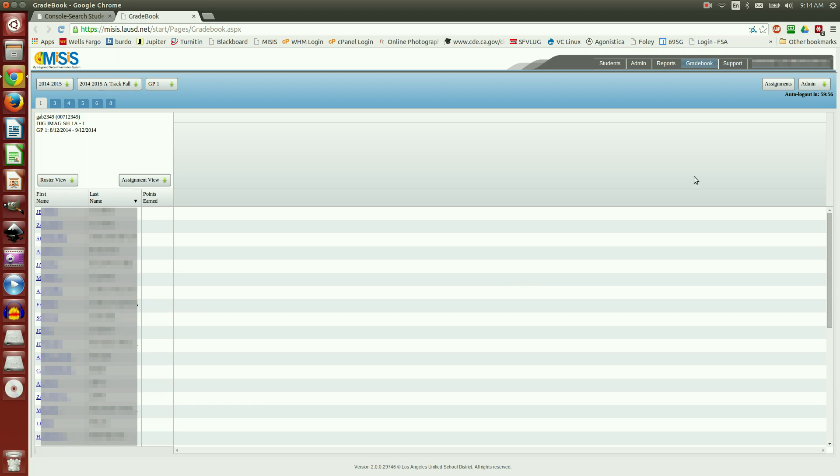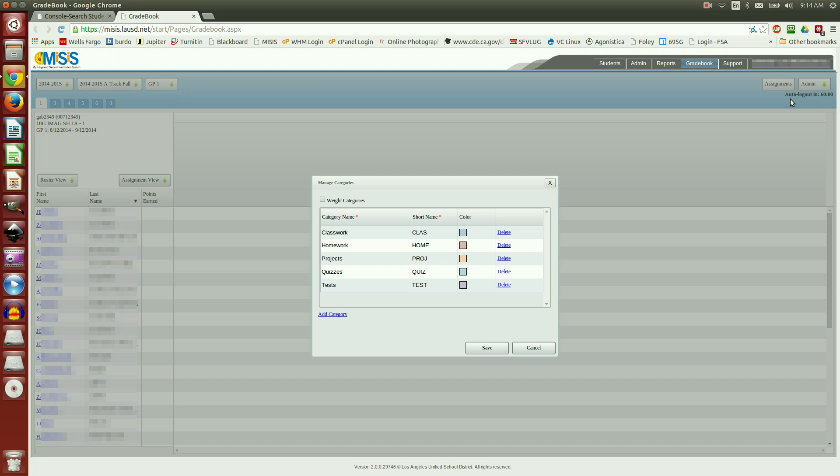I'm going to go back to Admin, choose Manage Categories. Notice that it comes with five categories: Classwork, Homework, Projects, Quizzes, and Tests.